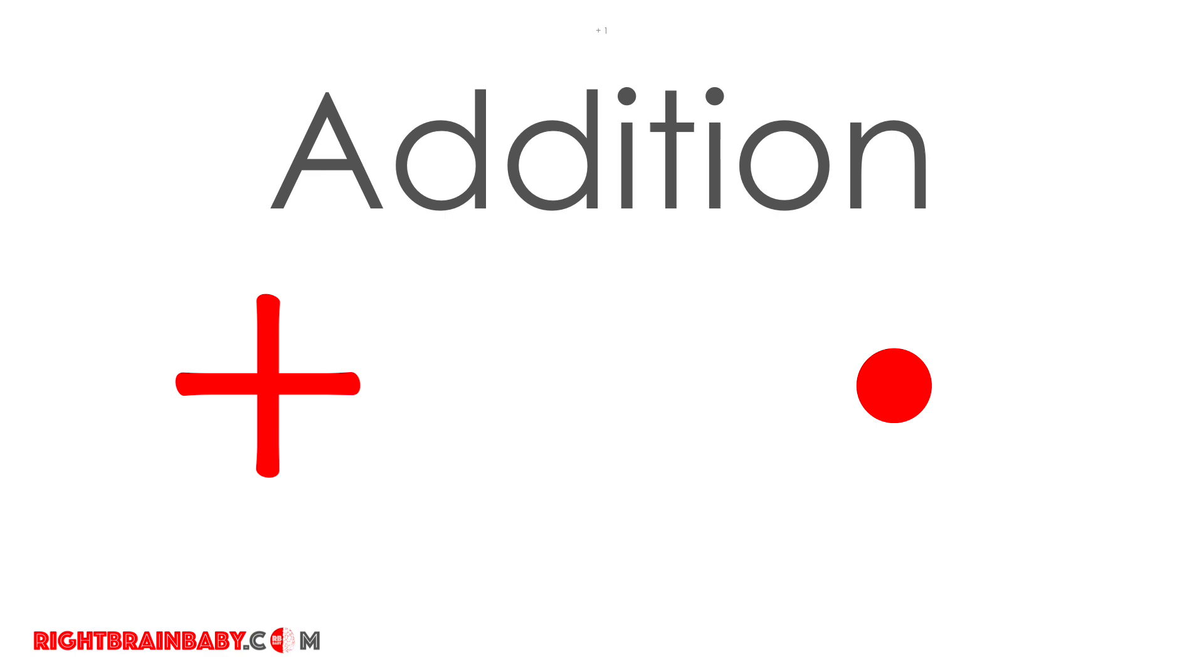Adding up can be fun, sing along and see how it's done. We'll start off slow, when you're ready off we go.